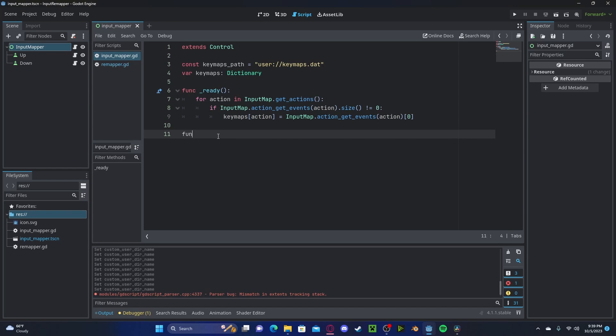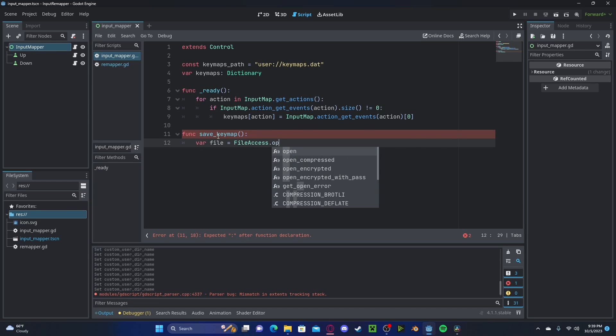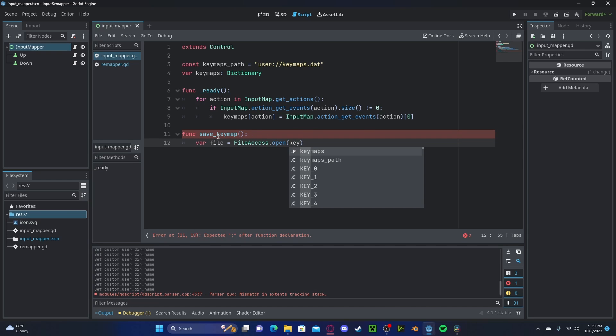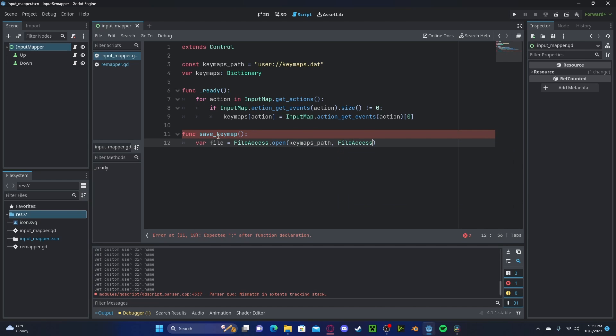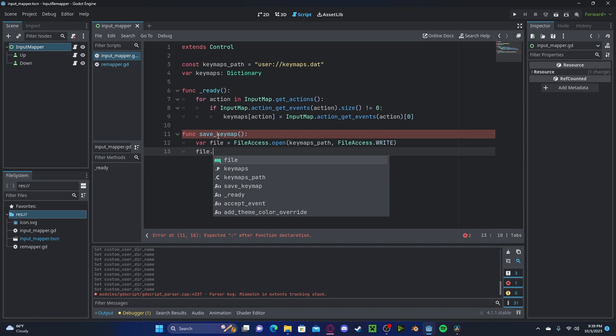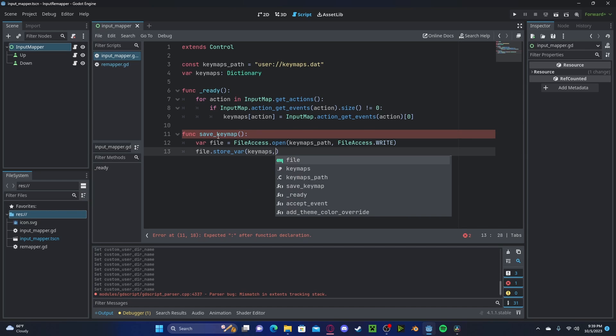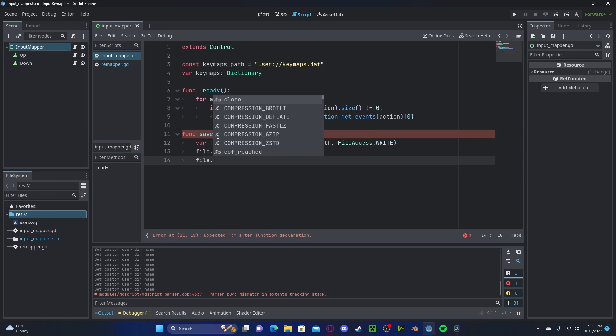Now it's going to create a new function called save key map. So we will save to that file path that we went over before. So file. We'll get file access dot open that key maps path. We will open with a file access to write. We will then get file store variable key maps and true. Then we will close off that file.